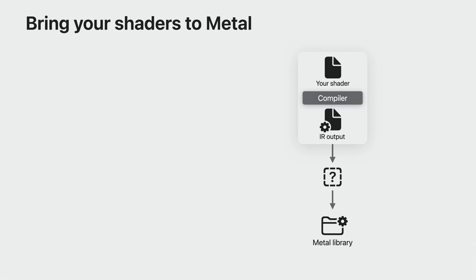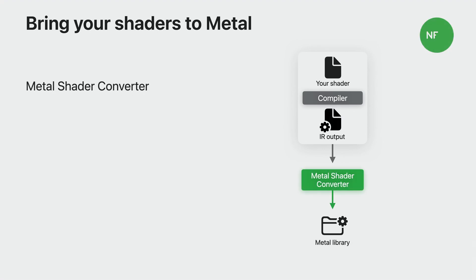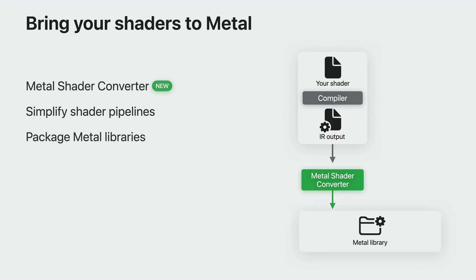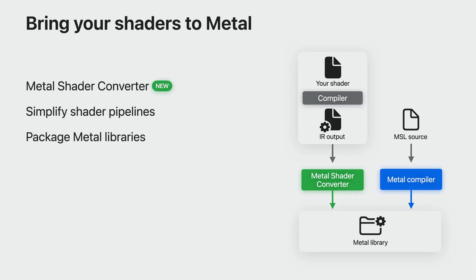However, when coming from another API and shading language, you need a way to get them to Metal. If you're a newcomer to the Mac, you now have Metal Shader Converter. This simplifies the shader pipelines and allows you to package the generated Metal libraries directly in your bundle, avoiding on-device generation of Metal IR. The Metal libraries generated are the same as those generated from the Metal compiler, allowing your converted shaders to natively integrate with the Metal API. Use the new tool to convert your existing shaders to Metal libraries that you then ship with your game.